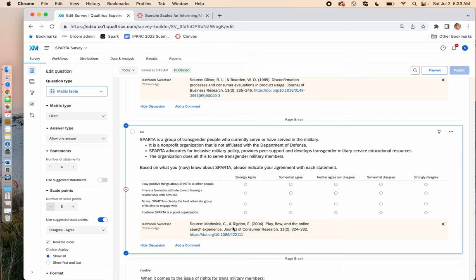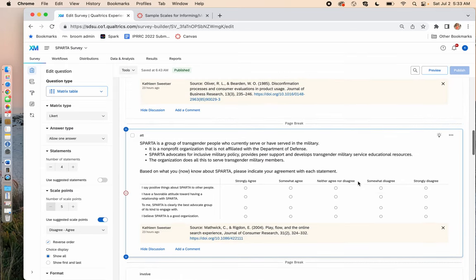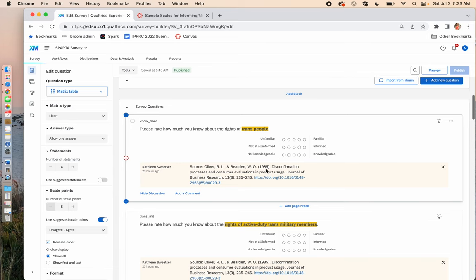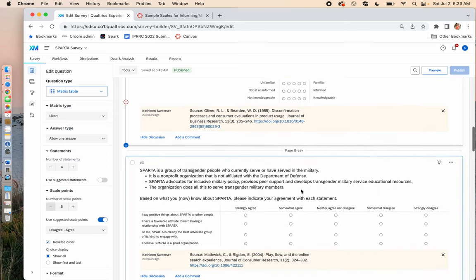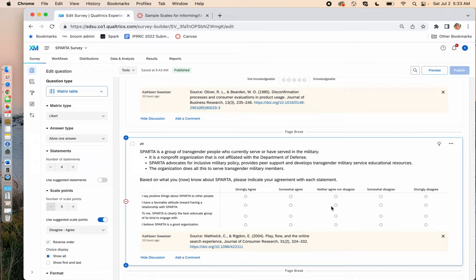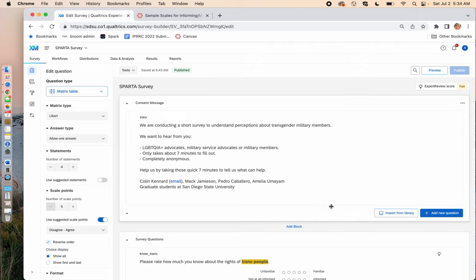The source for the attitude scale is Mathwick and Rigdon, and it's set up as a matrix table with Likert format — four statements with five different points. They did their range from strongly agree to strongly disagree. I typically like to flip it, going from strongly disagree to strongly agree, but it doesn't matter because we'll get it fixed in the analysis. After these four scales — knowledge of trans rights, knowledge of active duty trans rights, knowledge of SPARTA, and attitude toward SPARTA — they have all of their demographics.